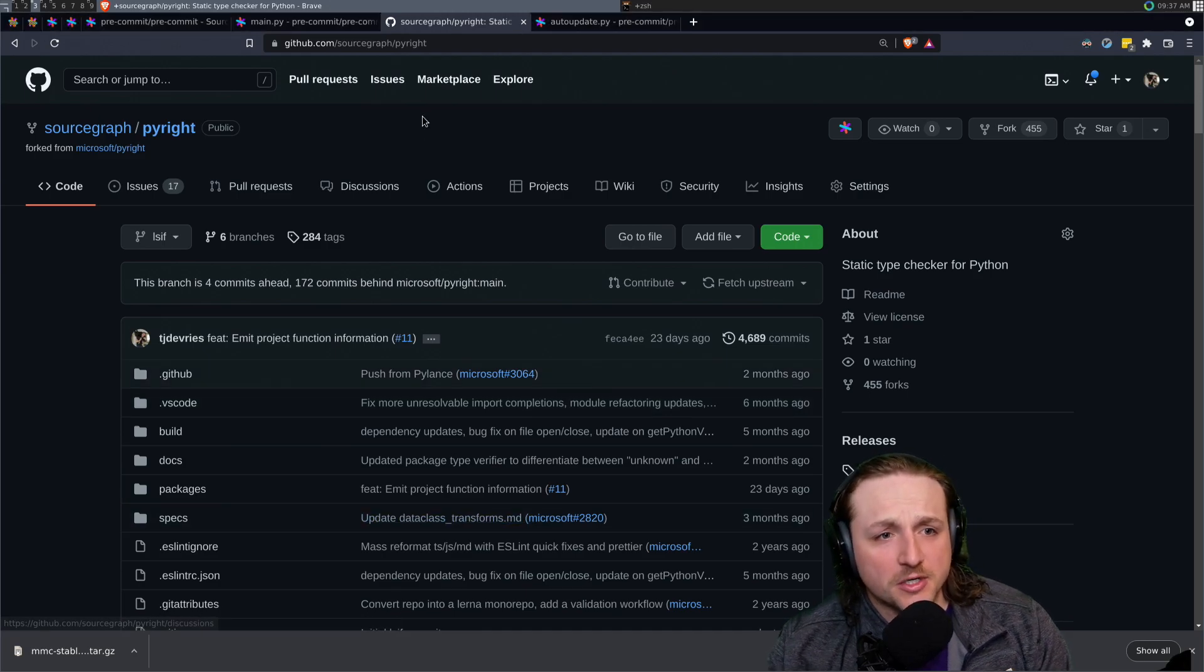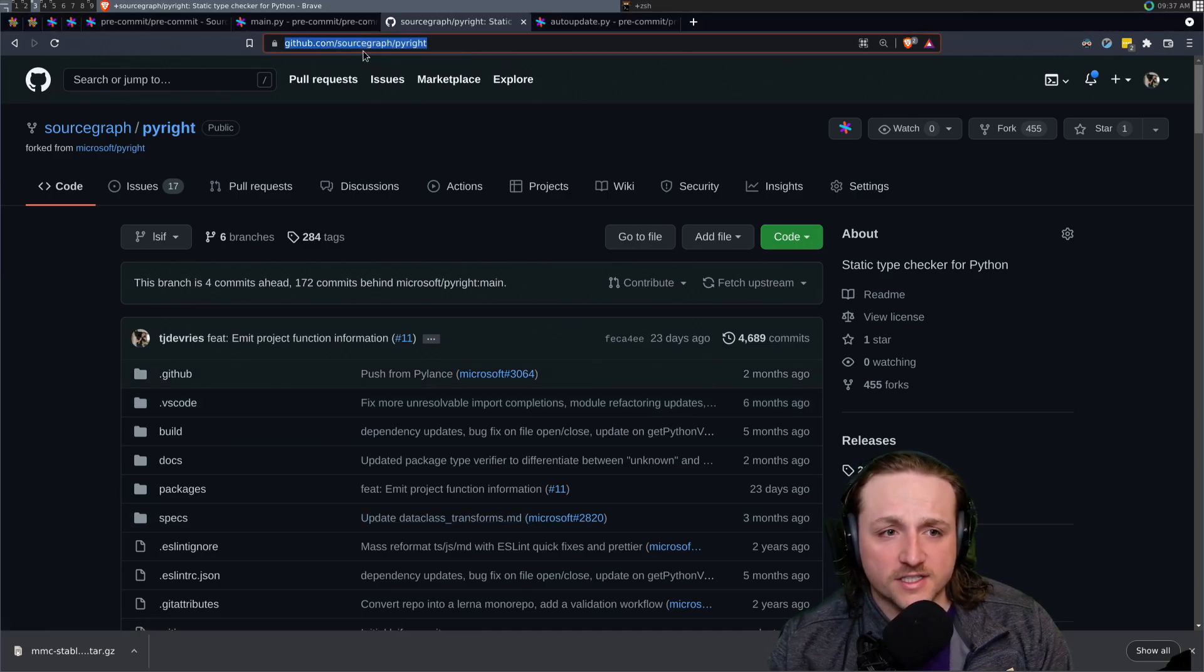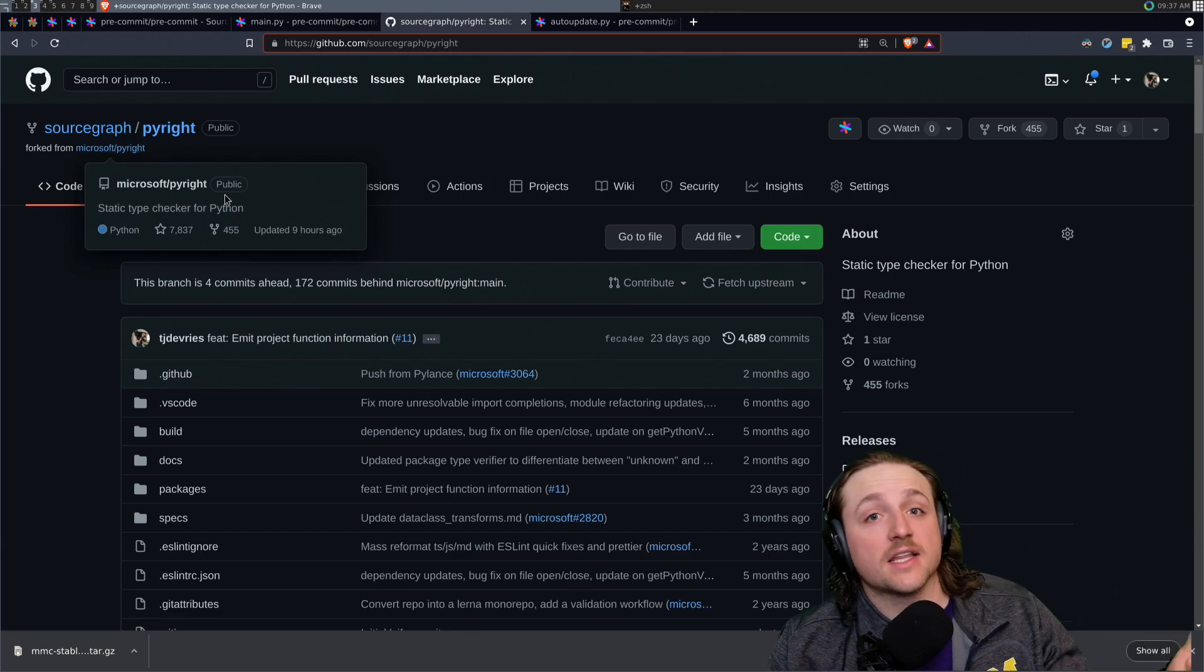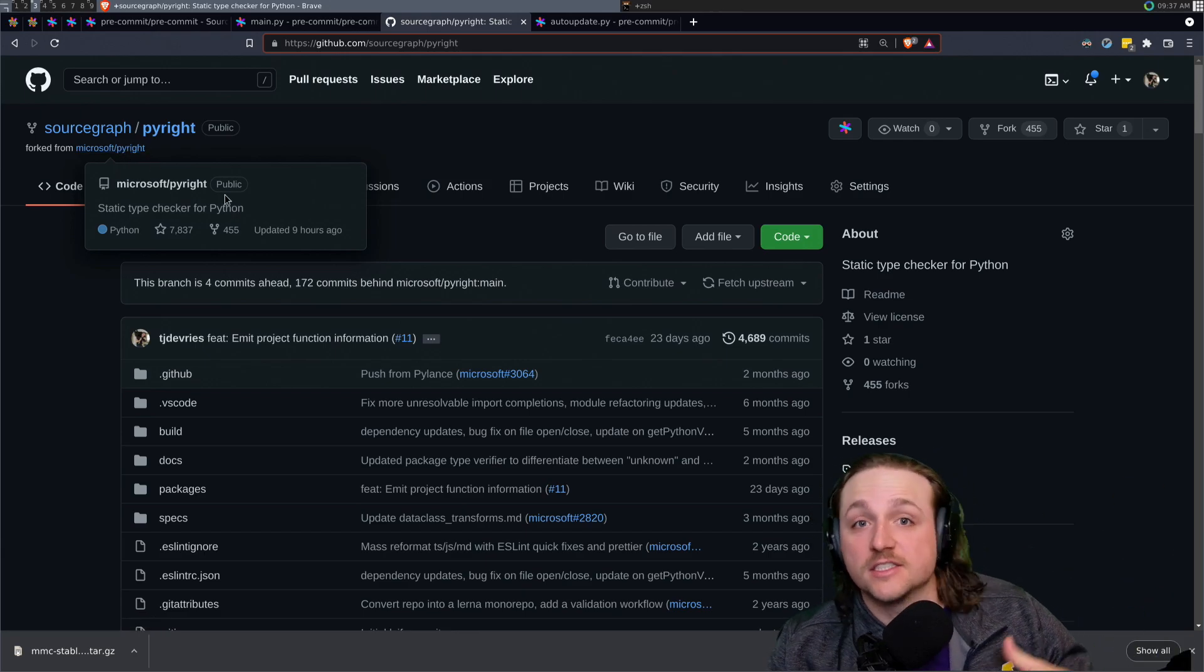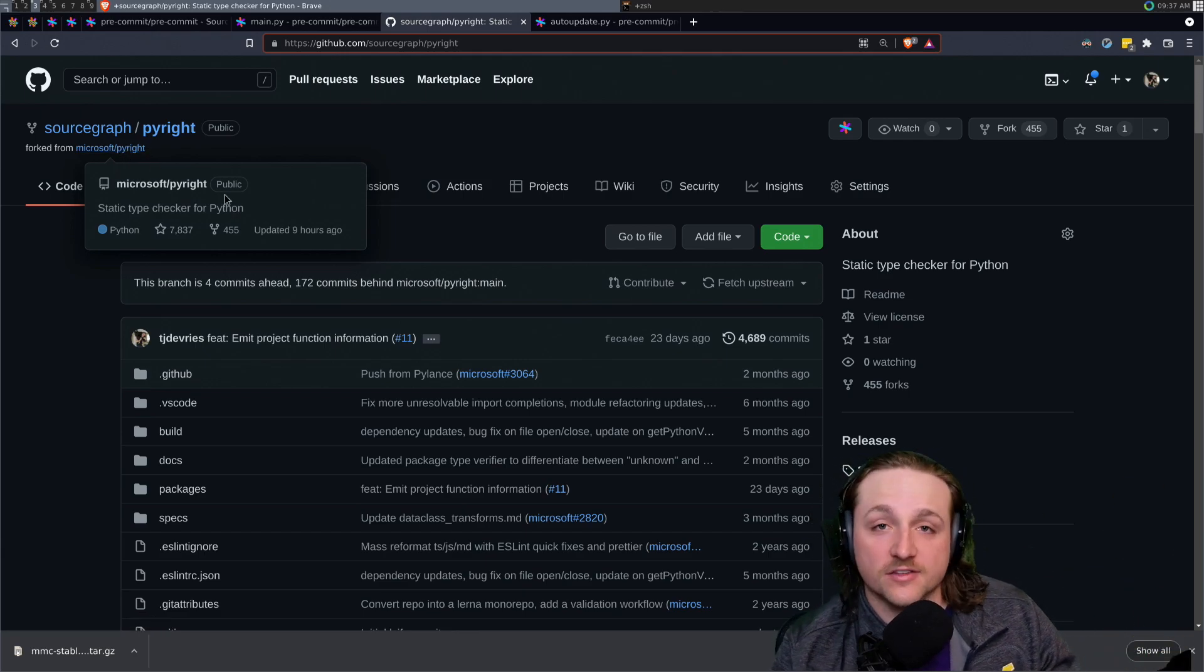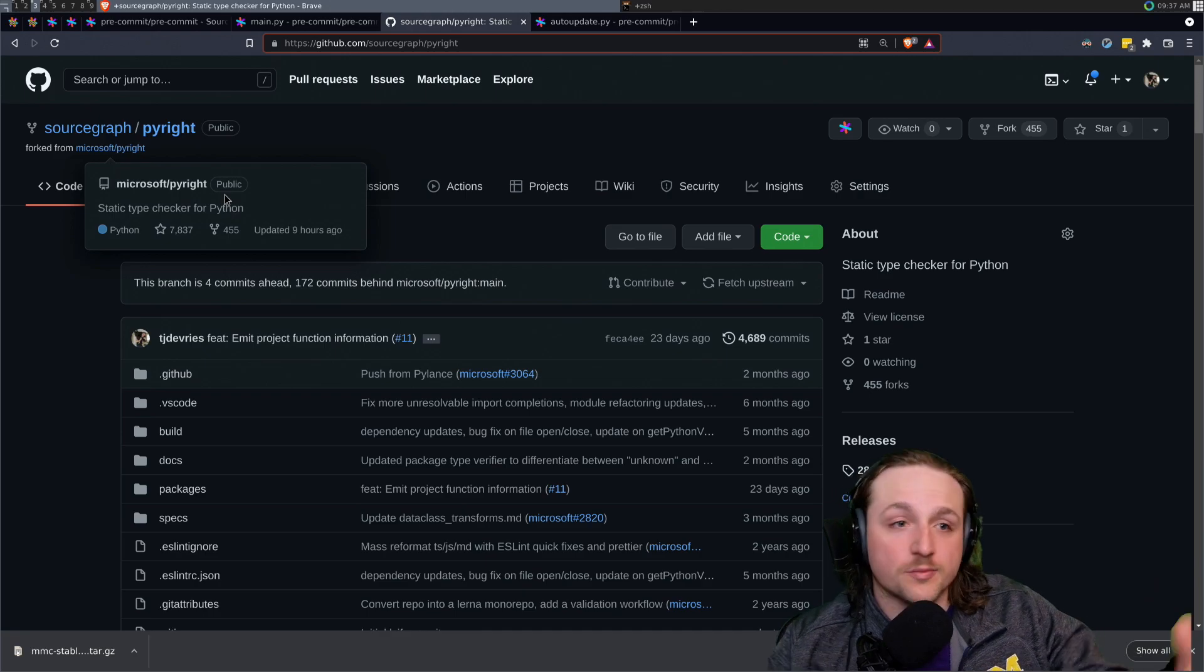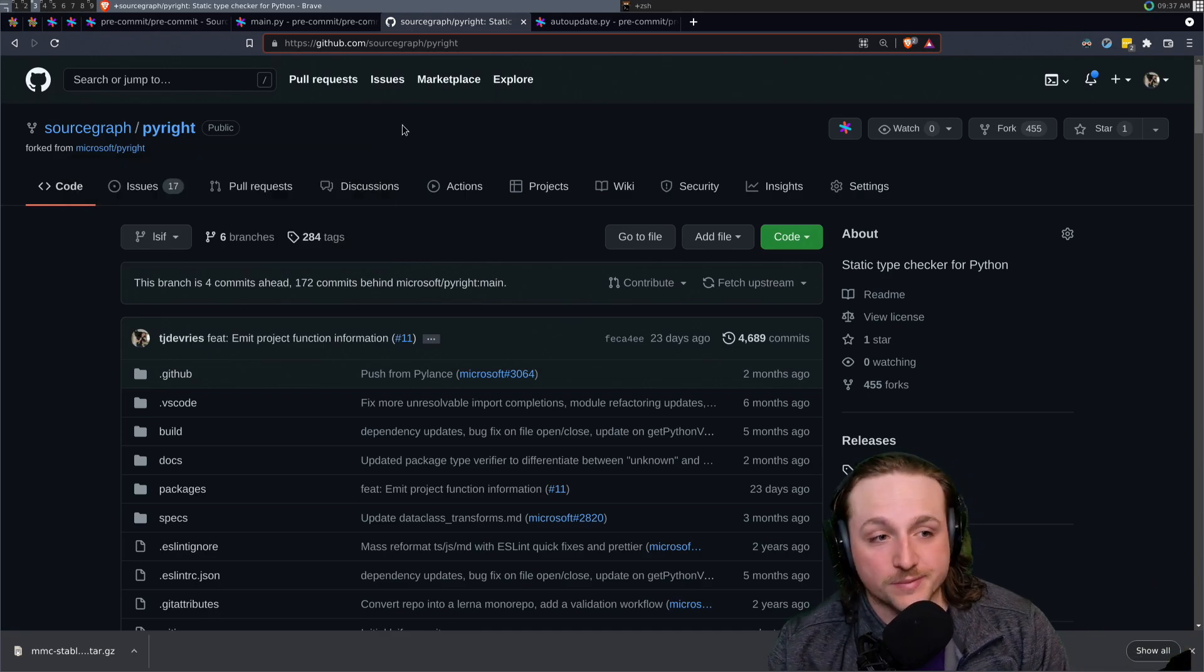This repo actually lives as a fork of the PyRight project by Microsoft because we're using that library to generate a lot of the intelligence related to the Python stuff that we're doing.